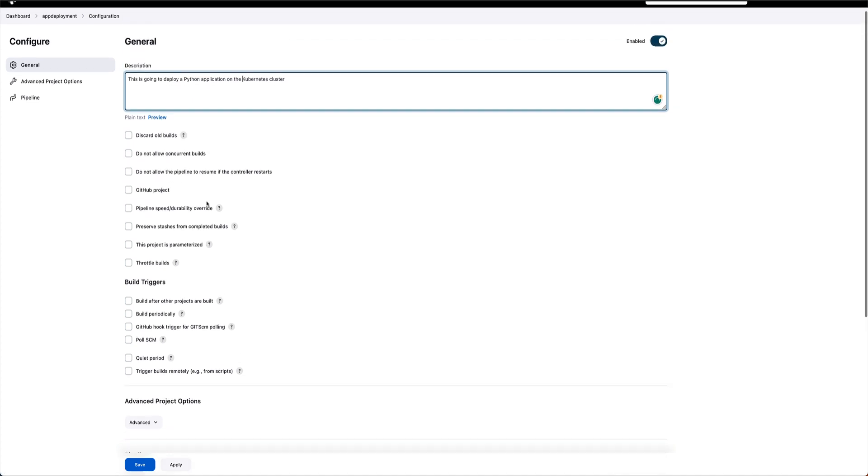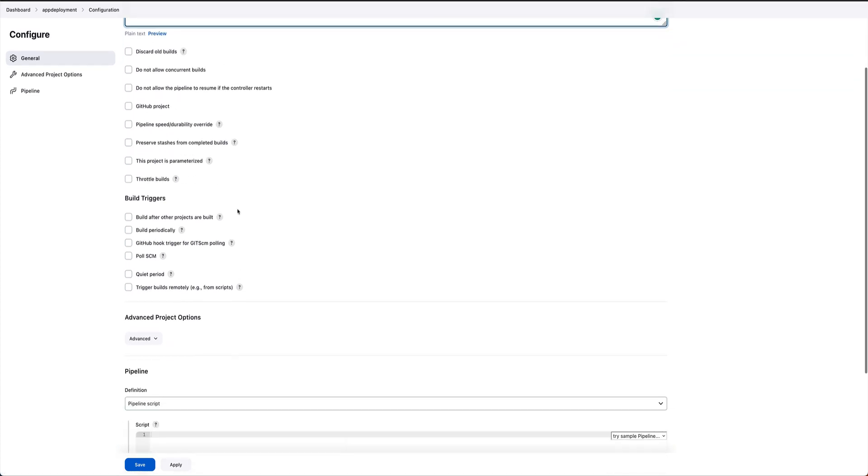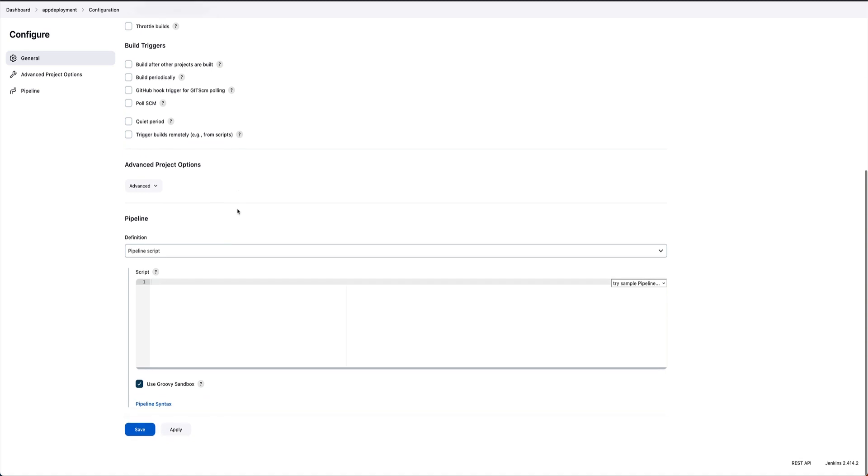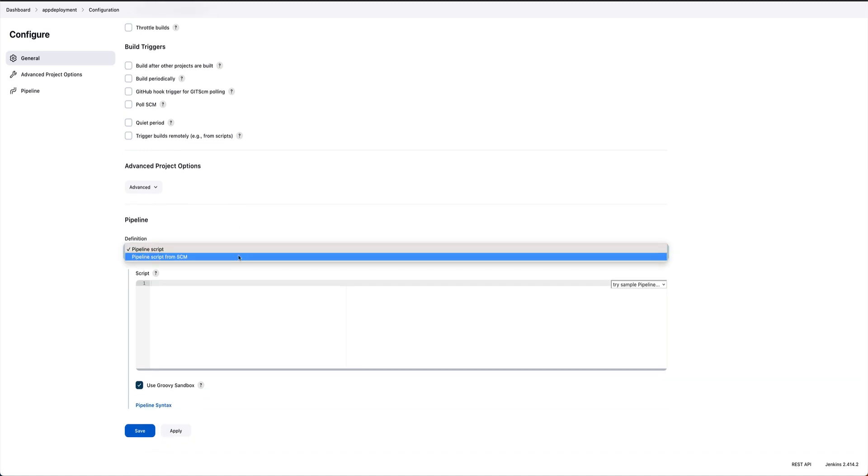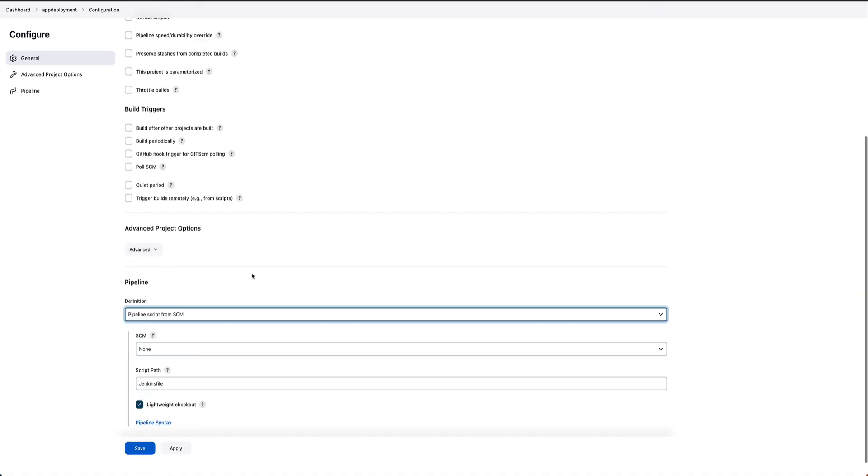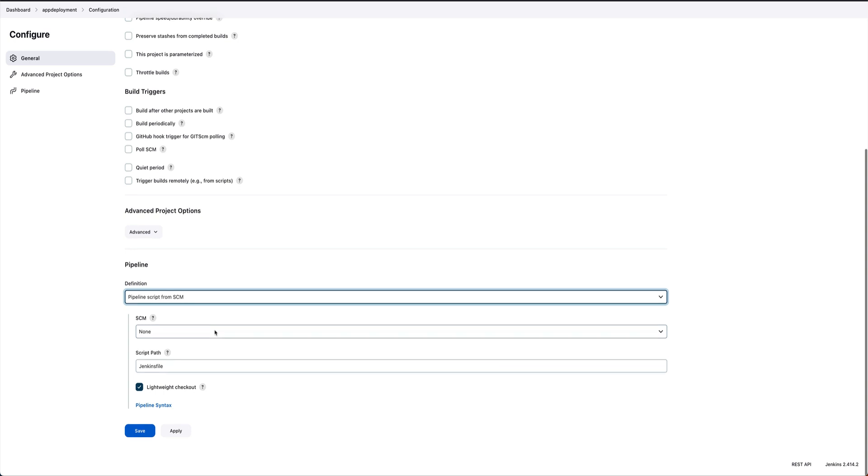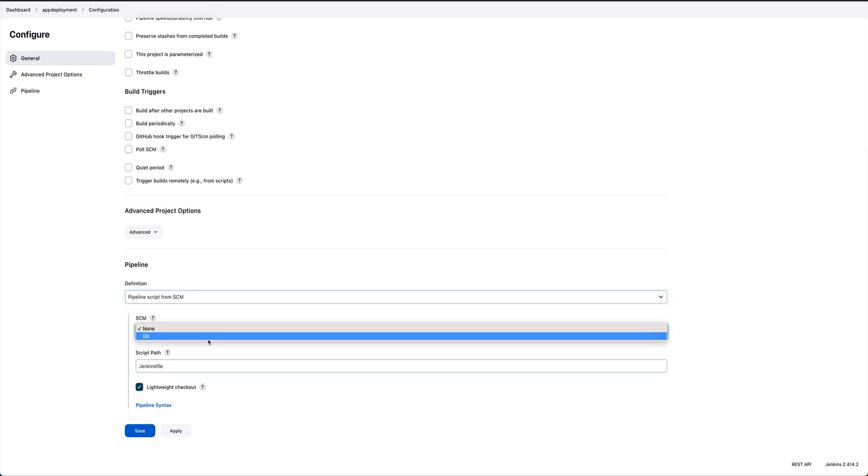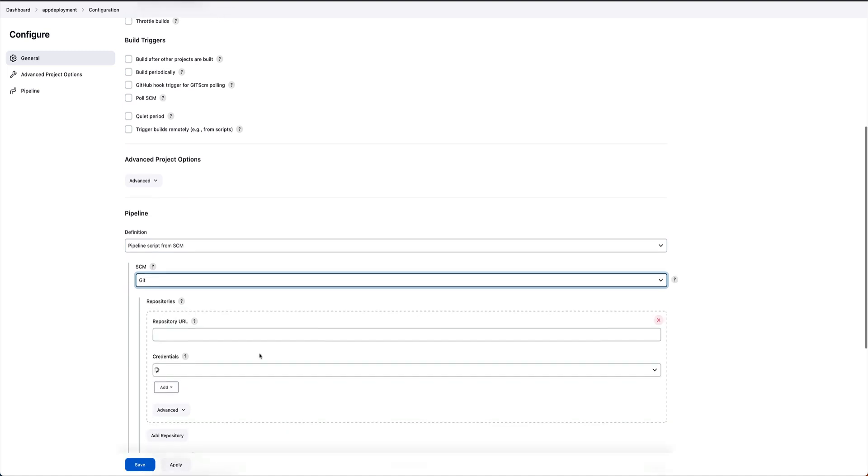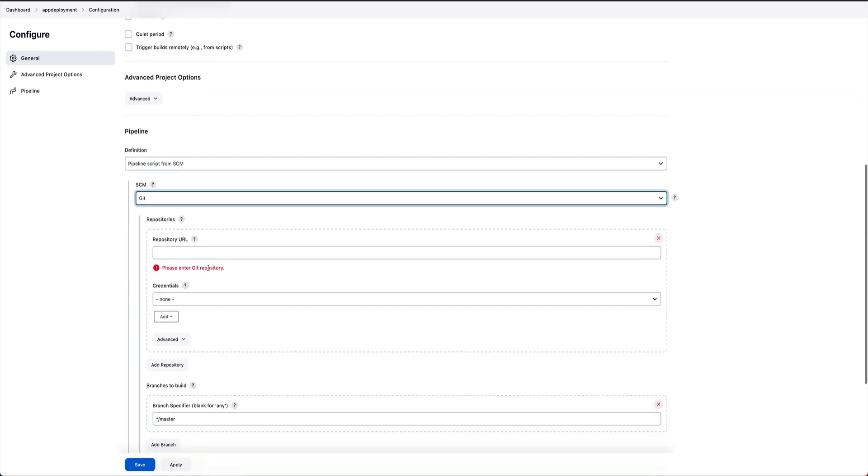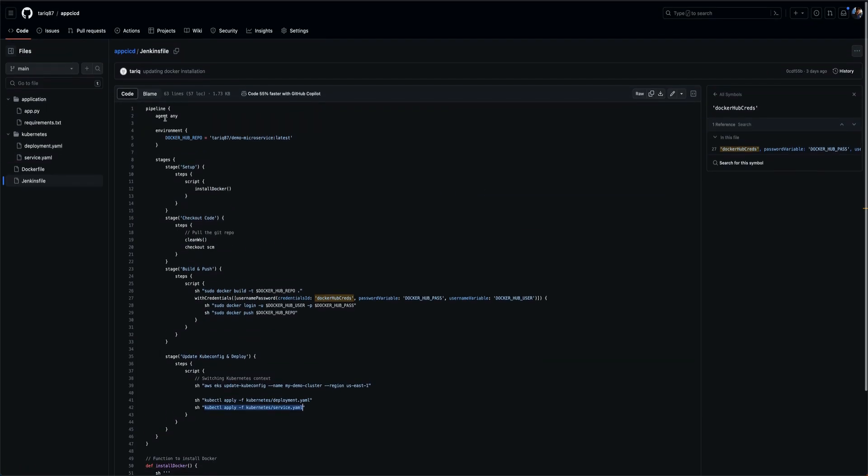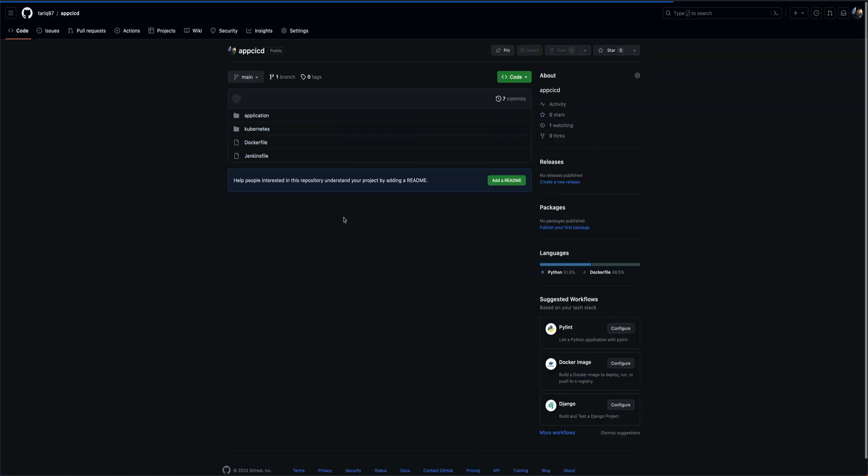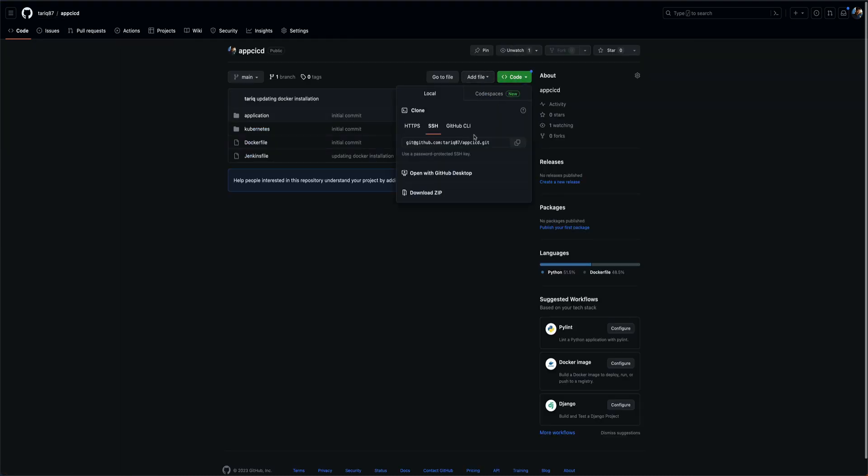Coming down, pipeline script, pipeline script from SCM, select that. SCM would be Git, select it. And the repo URL, let's just go to repo. Copy this.